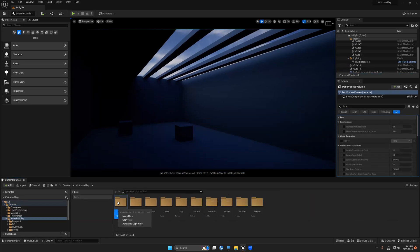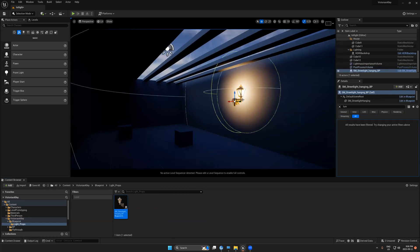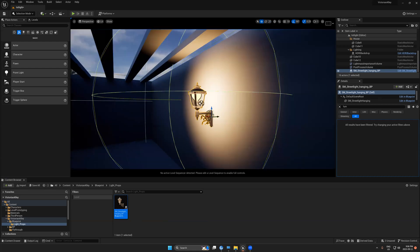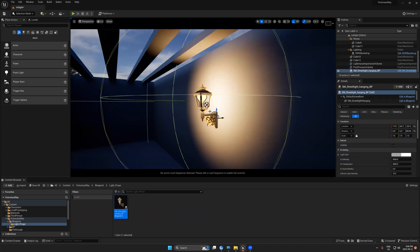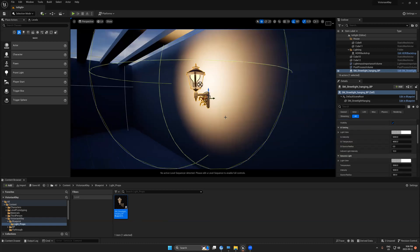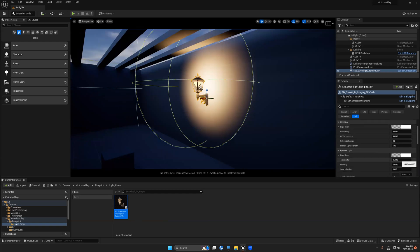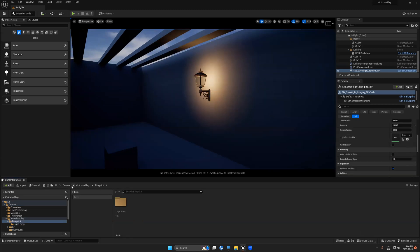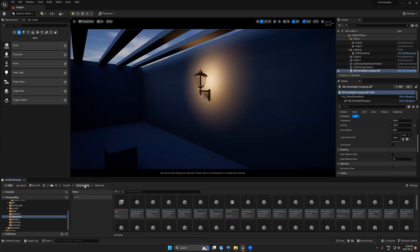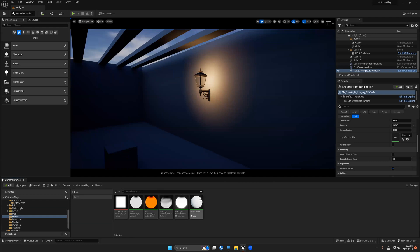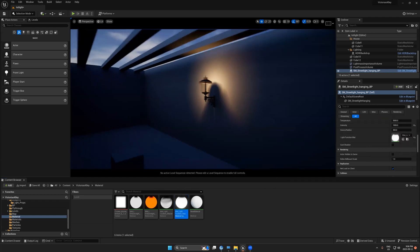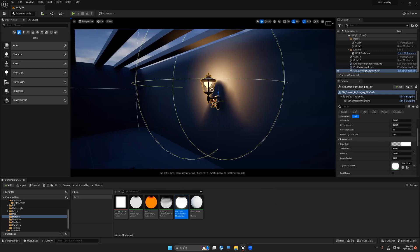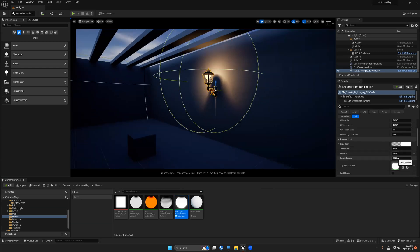Let's find the blueprint we created last session. As you remember, we have two lights — one dynamic and one for GI. For the dynamic light, let's set the intensity to maybe 1000 and add a light cookie. We'll find the light cookie here — we have the material.